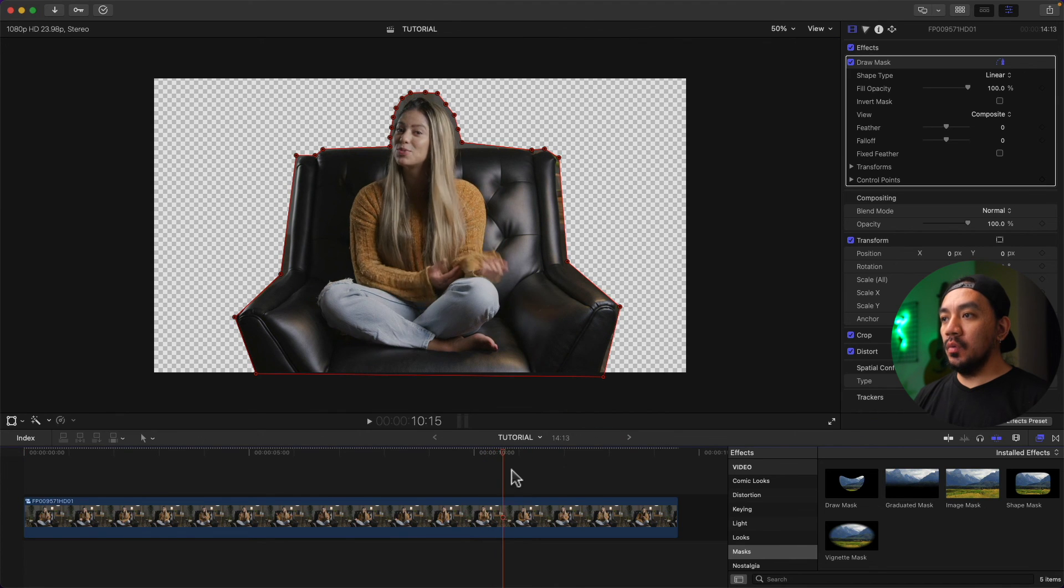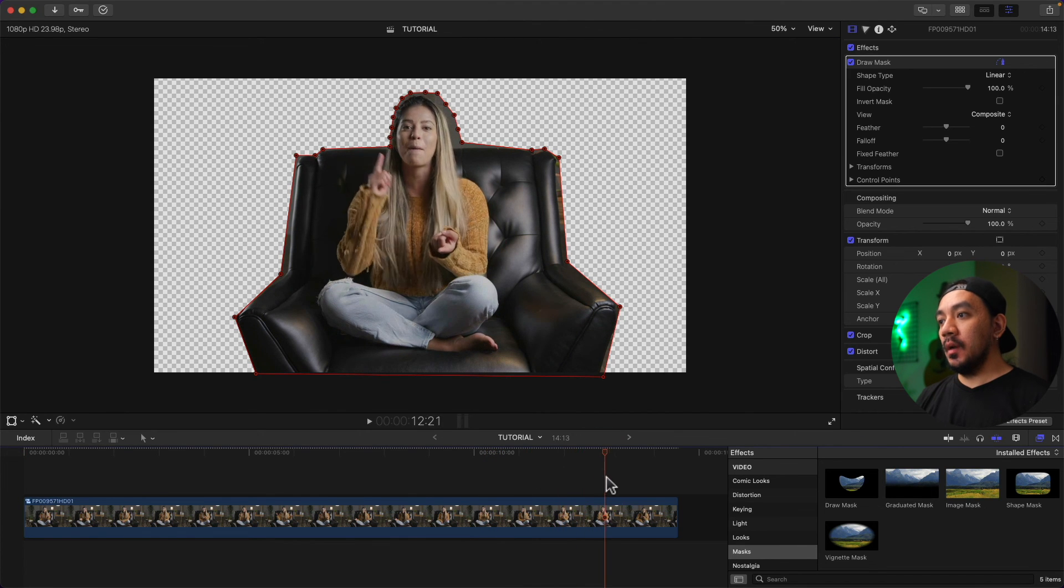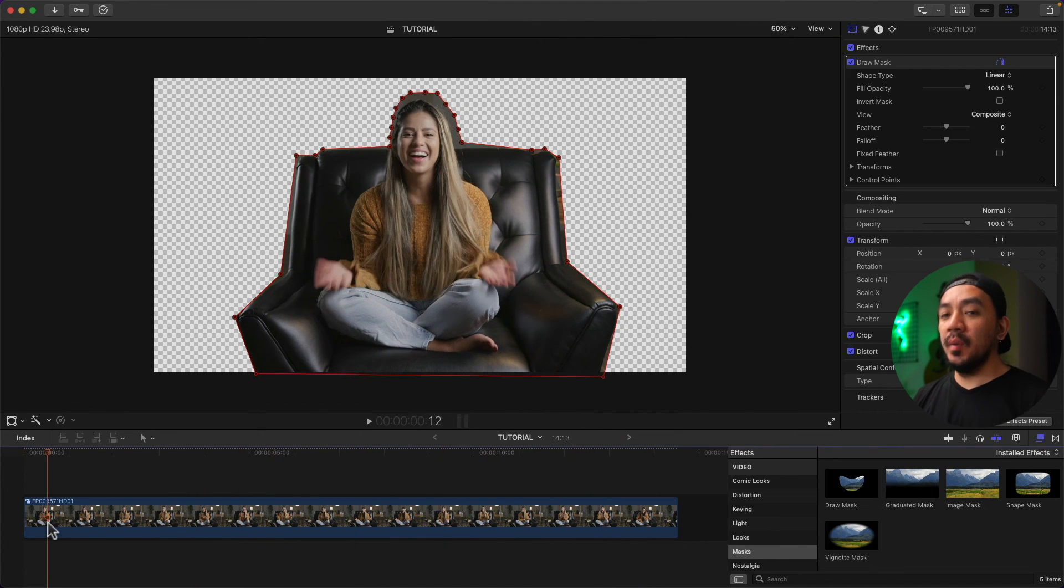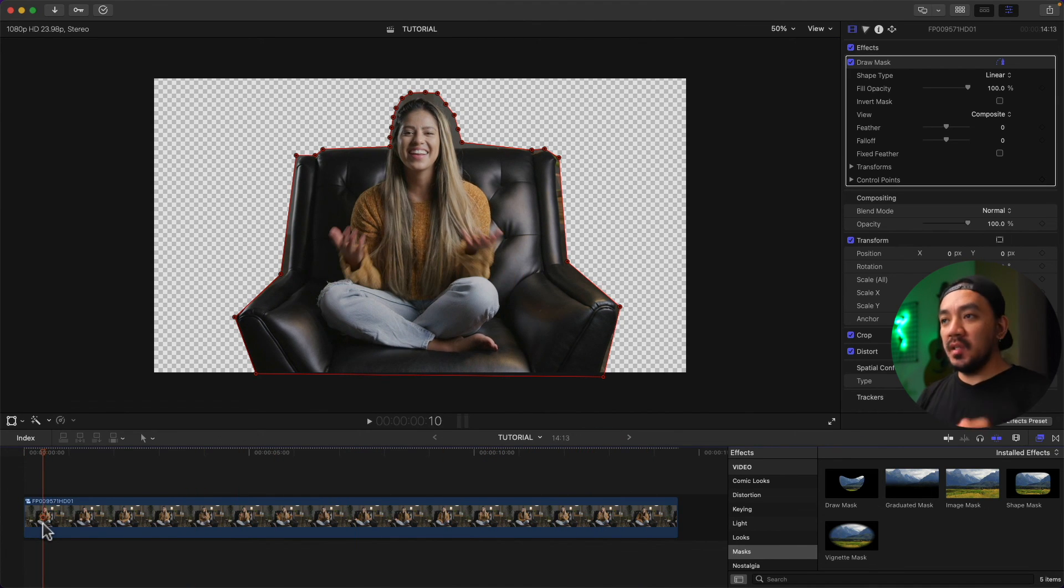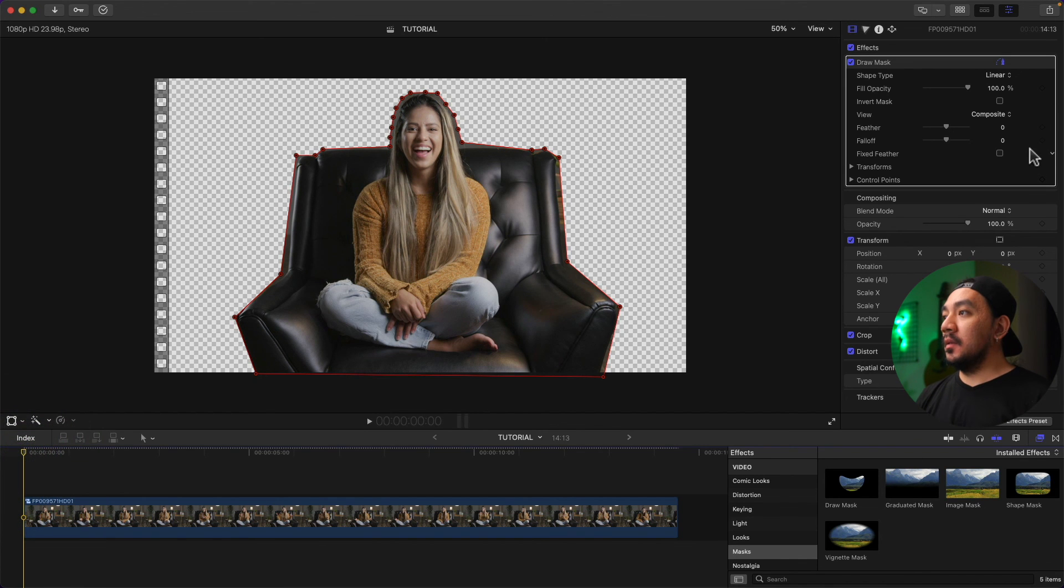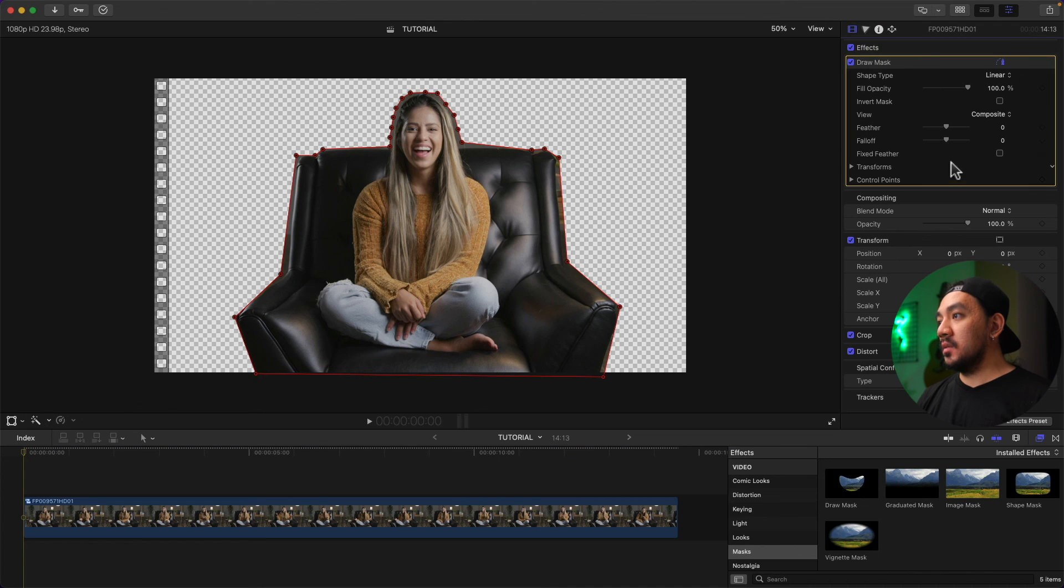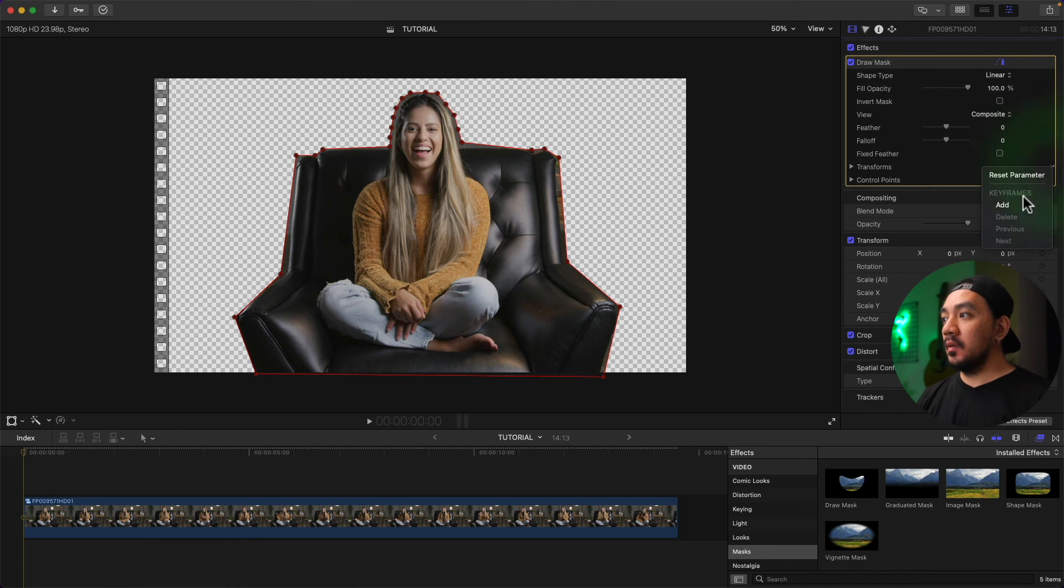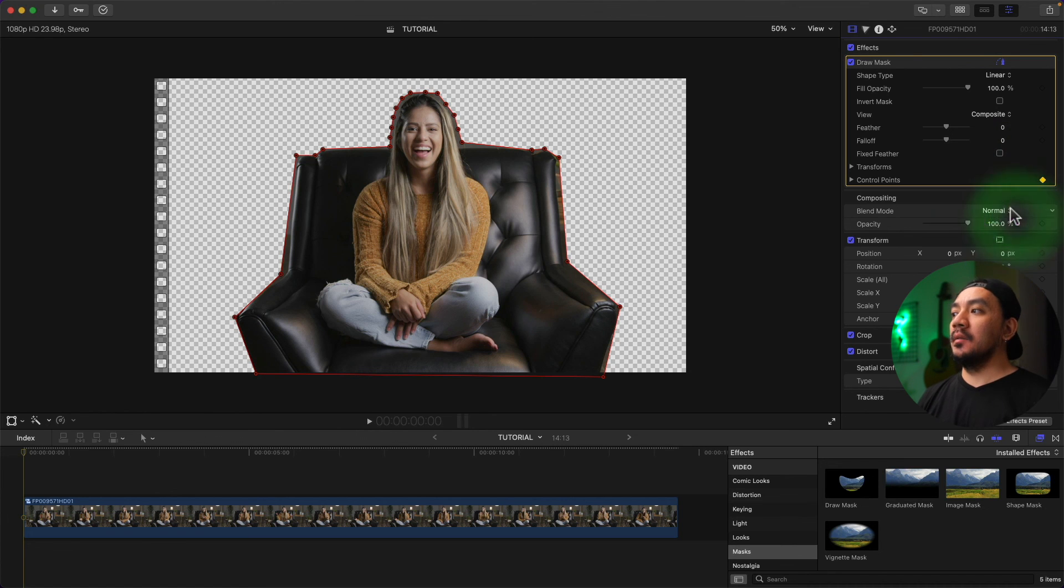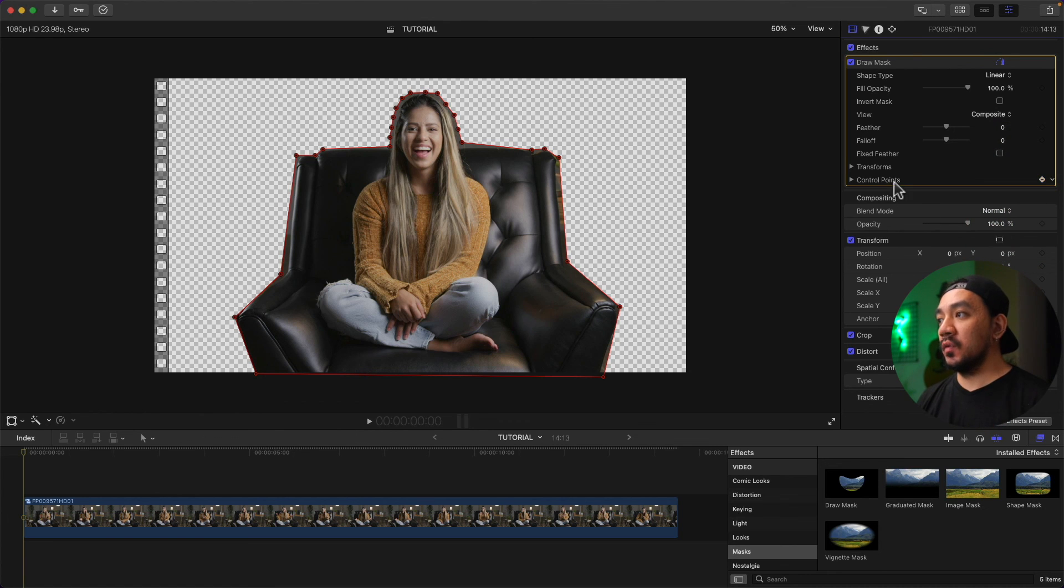Our host is moving a lot so we need to add keyframes to make it a little bit better. Now go to the first frame of your clip, then go to your title inspector, and then go to Draw Mask. Under Transform, click this arrow right here and then click Add. Then go to Control Points and then click the arrow again and then click Add. So we now have keyframes for the transform and the control points.